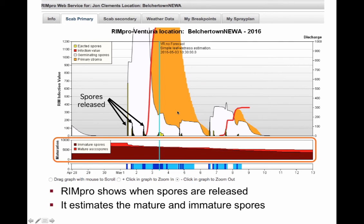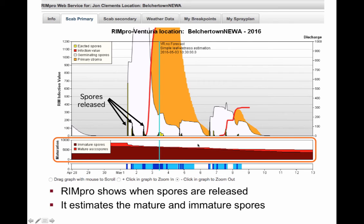Another thing RIMPRO gives you is information about ascospore maturity. Here's our pool of 10,000 spores, and you can see that as of today, roughly 60% have matured and been released. But notice there are a lot more left to mature and be released over the next few weeks. So we're a long way from done with the ascospore maturation process and a long way from the end of scab season.